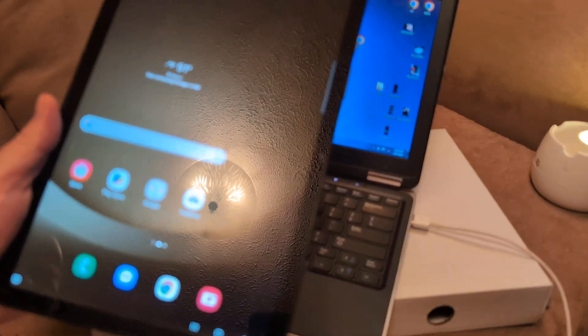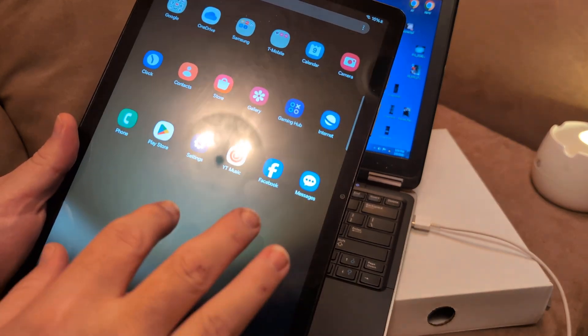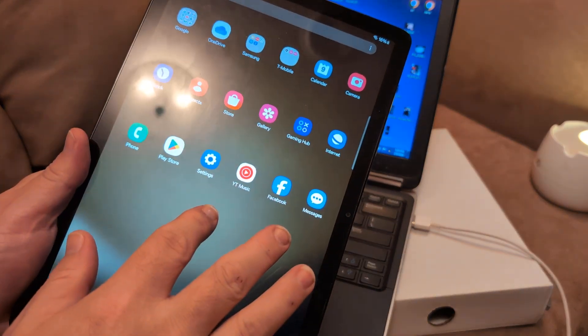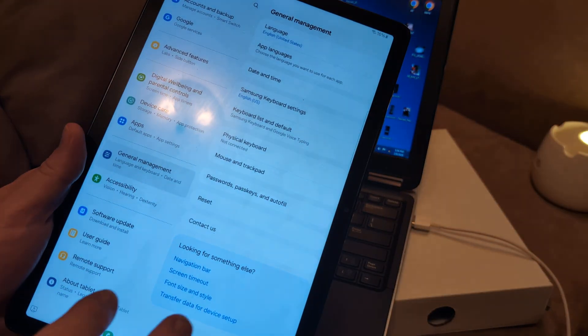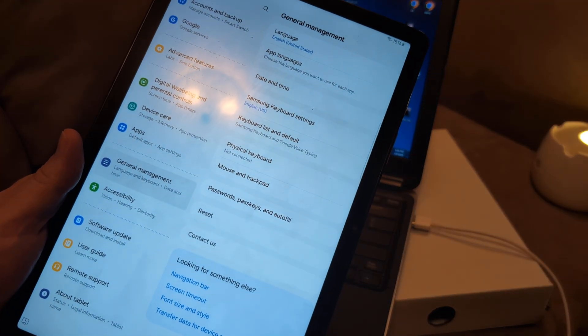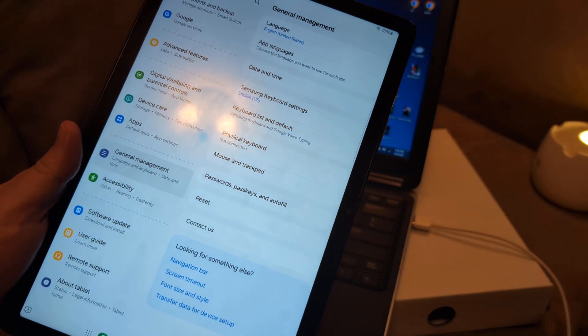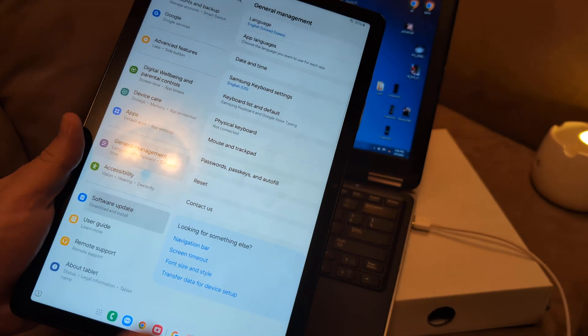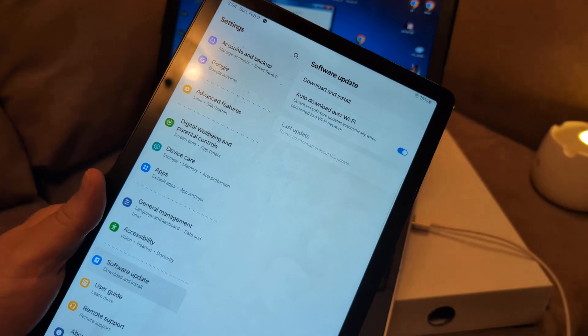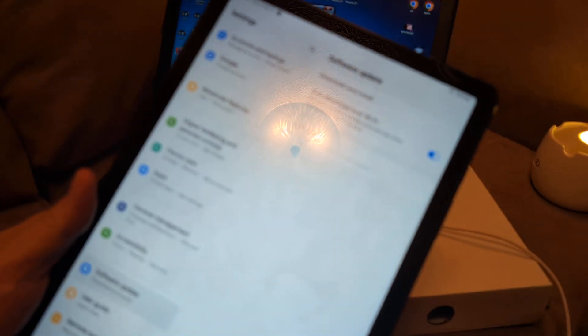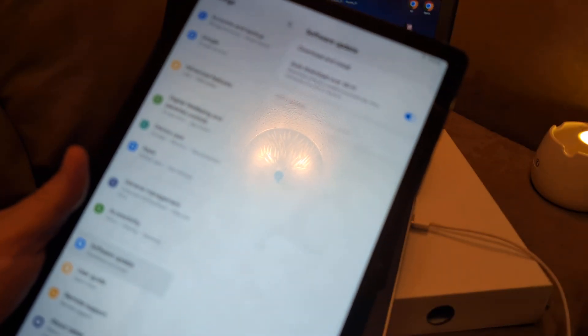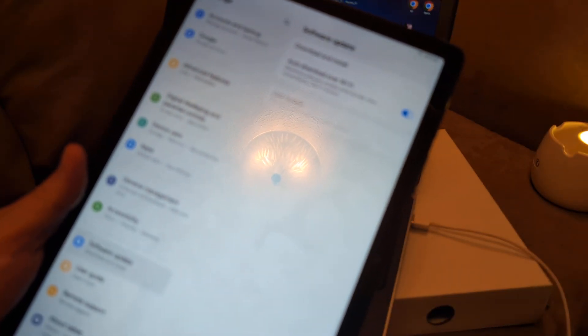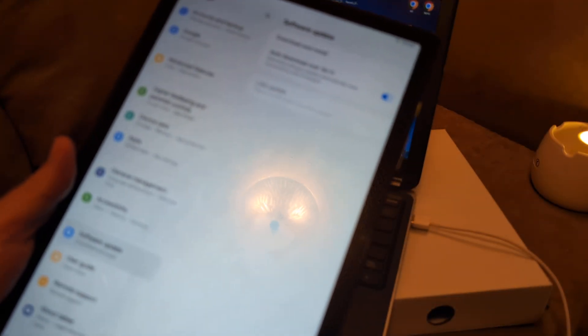While it's plugged in, do a system software update. Just go to settings, and then from settings you want to go to software update and then click on download and install, restart your tablet. A lot of times that will fix the issue.